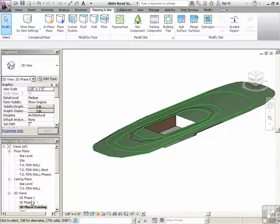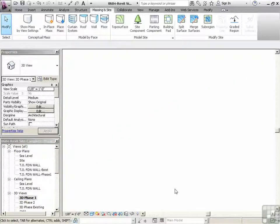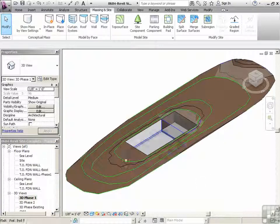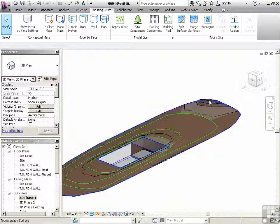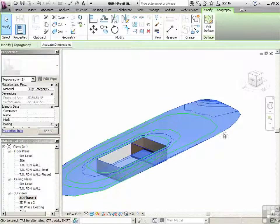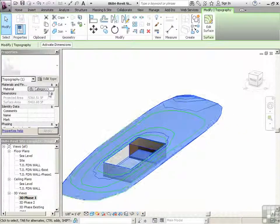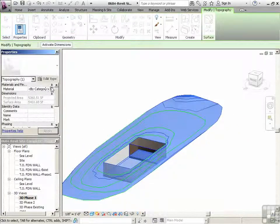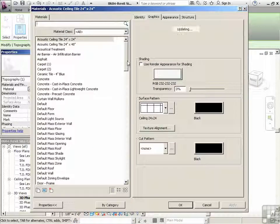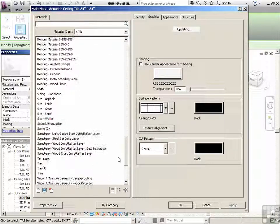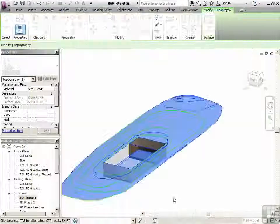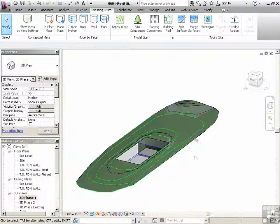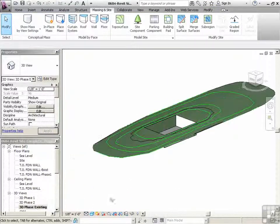And then we'll go to our 3D phase one. Because we want to change that one to grass too. So we'll click on the higher one, that was the new one. And then we'll just go into the properties. Say site grass. There we go.